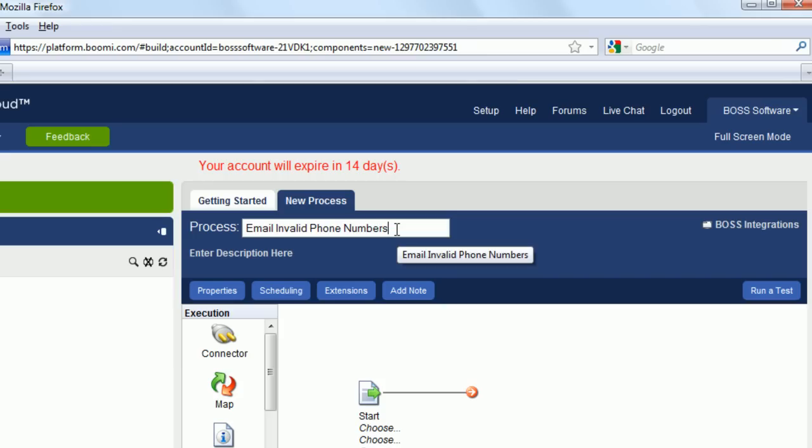Remember during the introduction, I stated that we were going to build five processes that are all linked together. There's going to be a main process and it's going to call four sub-processes. Email Invalid Phone Numbers is a sub-process and when added into the other processes, this process will be used to email invalid phone numbers.